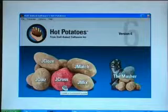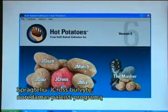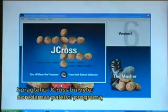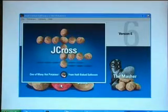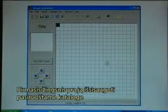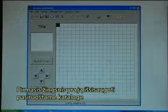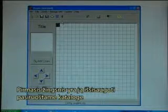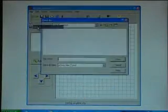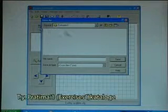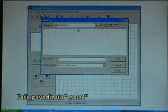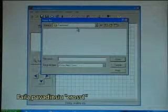I click on the jcross potato to launch the program. The first step is to save it in the directory that I have made ready — the Exercises1 directory. I'll call the file cross1.